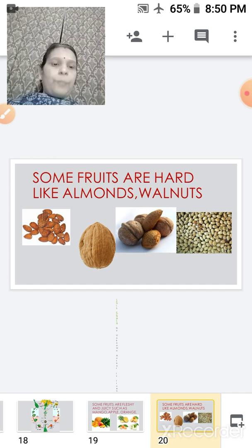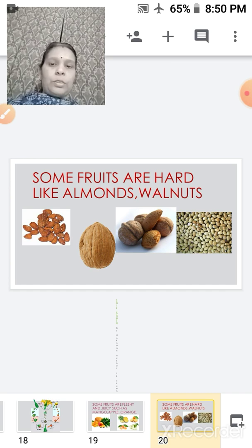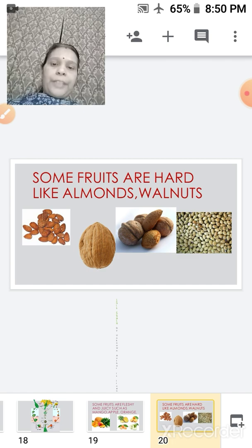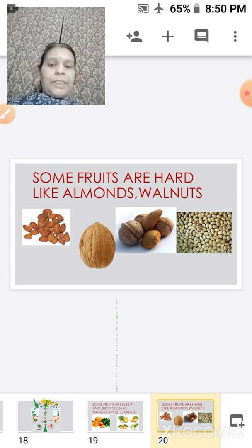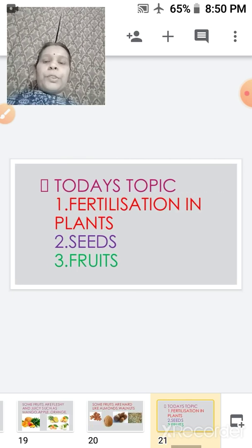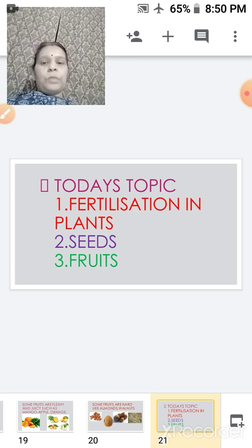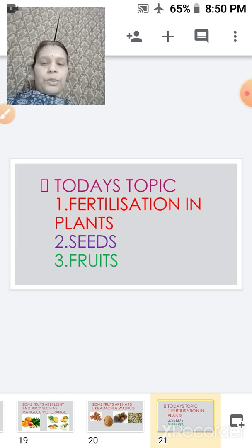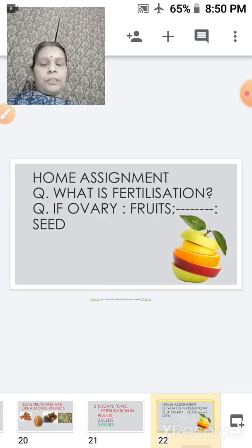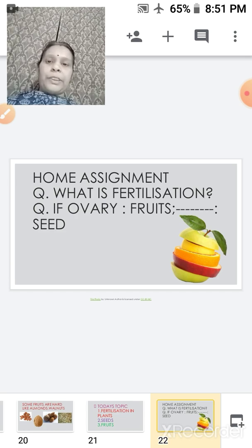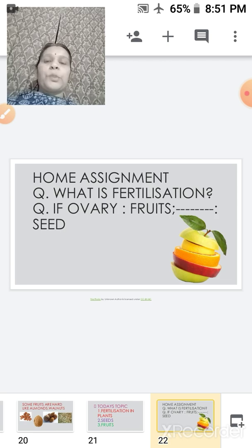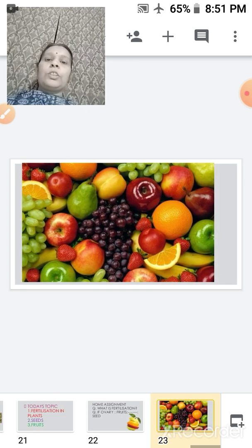This is how fertilization takes place — how we get the seed, and within the seed we have the embryo. Today we discussed fertilization in plants, the seed, and the fruit. Tomorrow we will be studying about seed dispersal. For your home assignment: first, what is fertilization? Second, if ovary is to fruit, what is ovule to? Children, I hope you have understood the topic of fertilization.